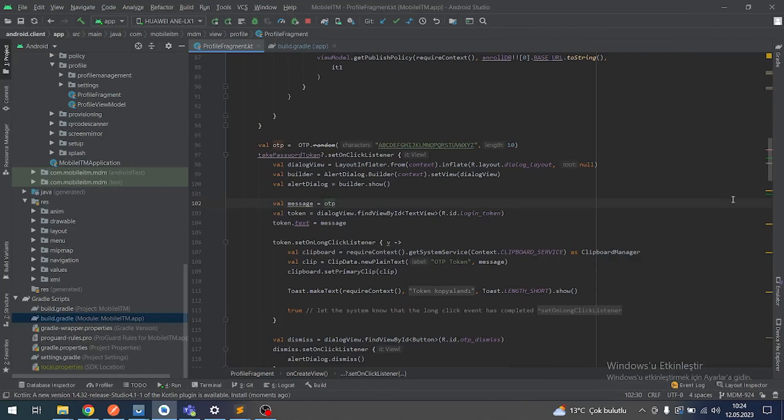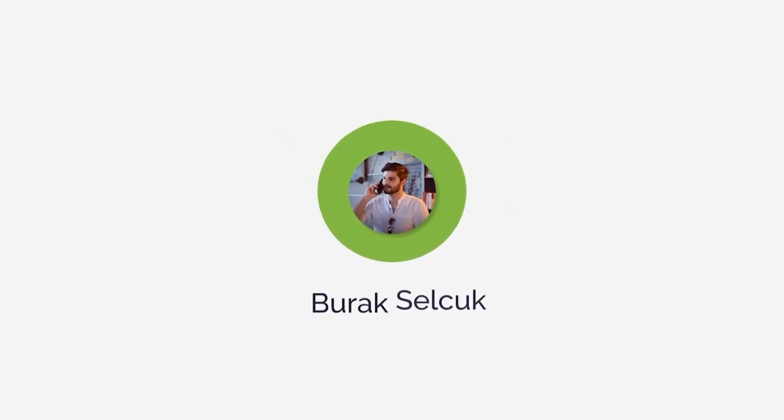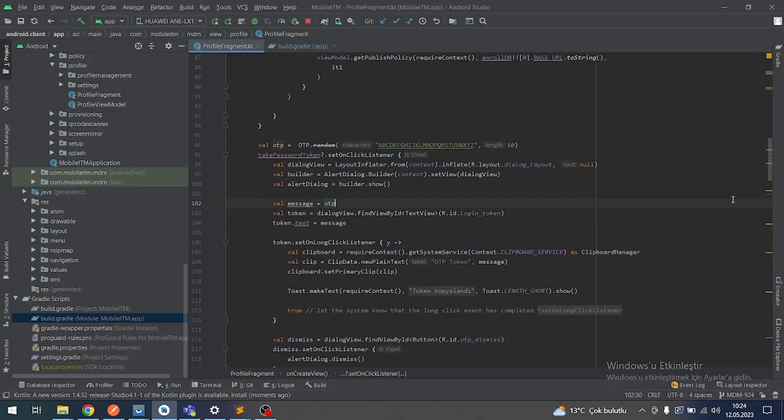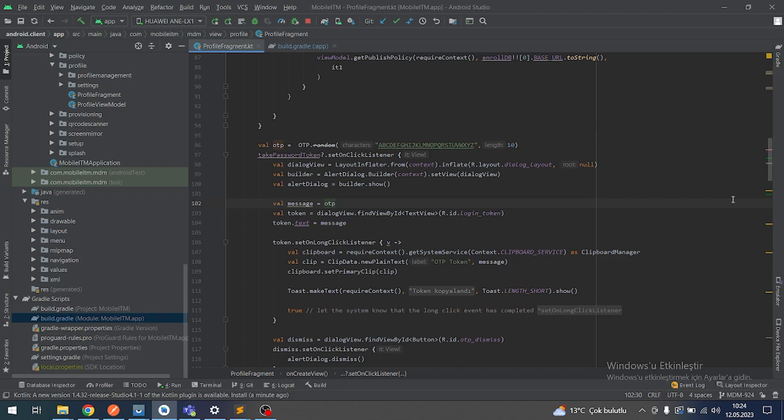Hello guys, welcome back to another tutorial video. In this video we will look at how we can use OTP. Let's get started. So what is OTP? OTP is one-time password. For example, you want to get into a page but this page is a secure page.